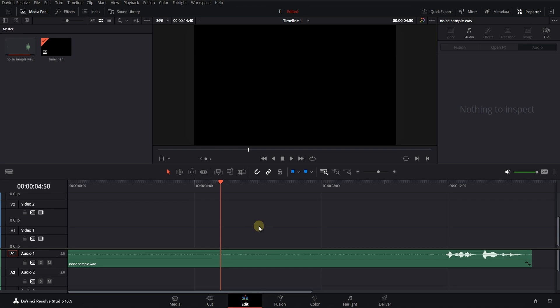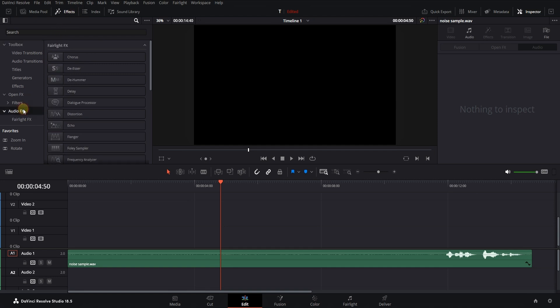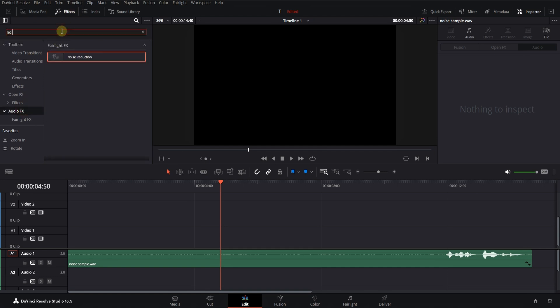Hello dear friends. To remove sound noise in DaVinci, in the Effects tab and the Audio Effects section, search for Noise Reduction.